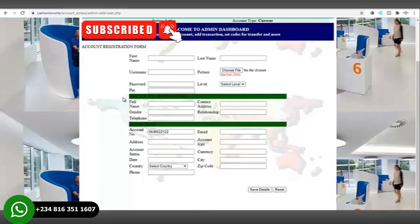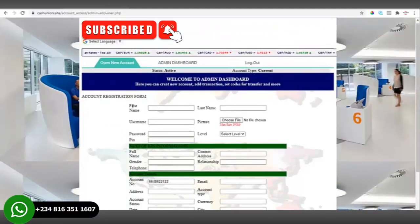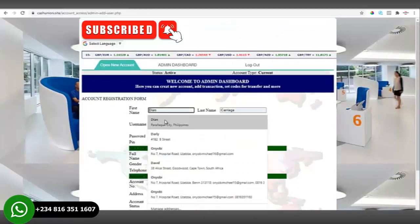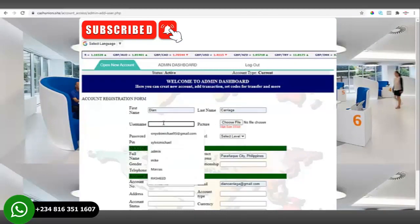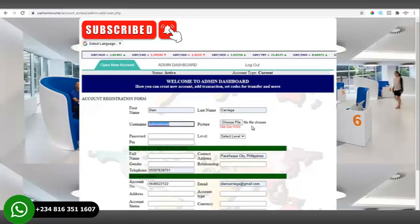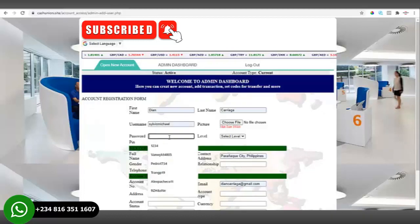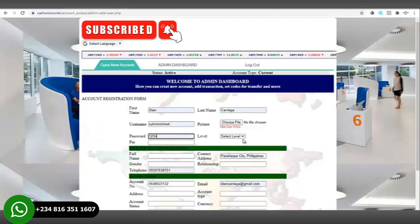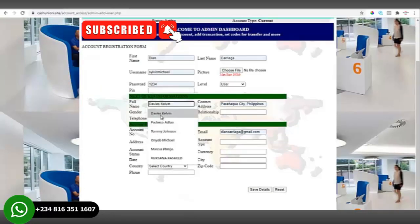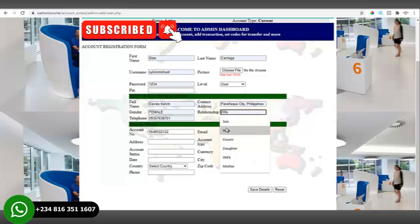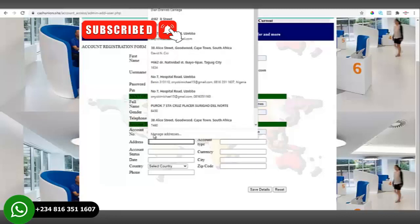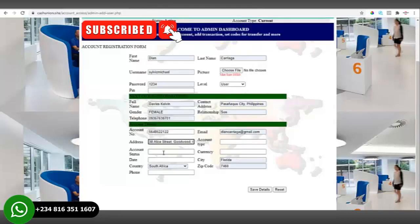You will see a form showing, and you have to fill in the details of your client. We'll fill in the name, username, and password — select a simple password. The level we'll select as 'user.' Then the next of kin information: gender, relationship, and address. We'll set the account status to active and fill in the dates.